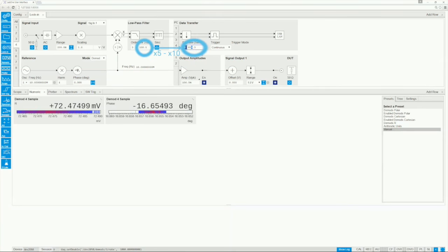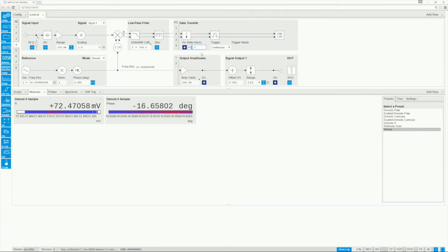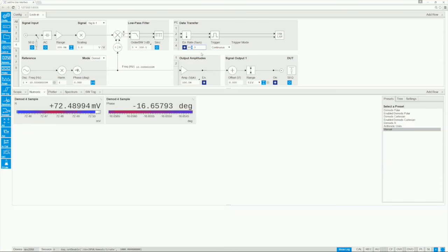The higher limit depends on the instrument, the setup complexity, and the data channel. Please check the specification section in the user manual for more information.